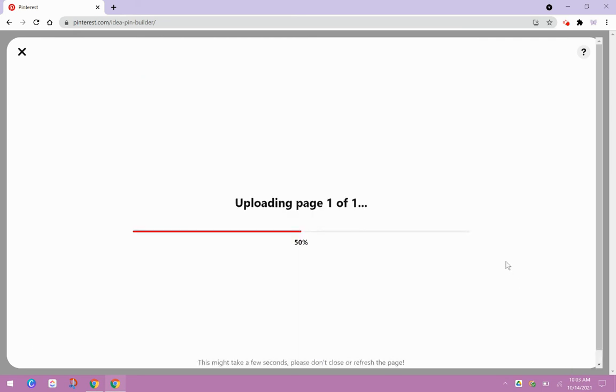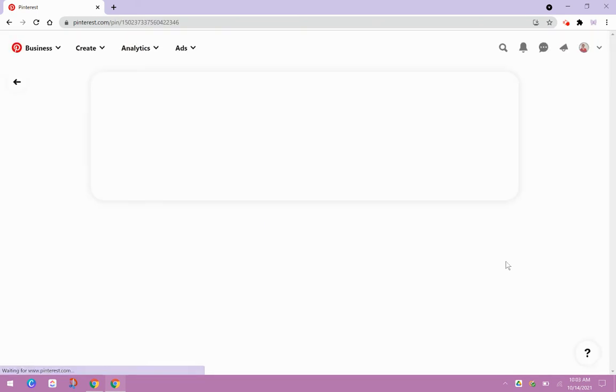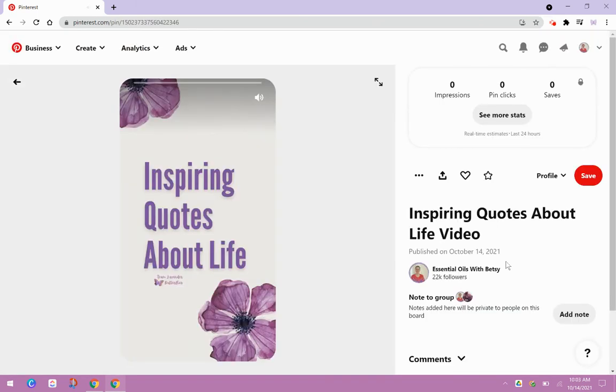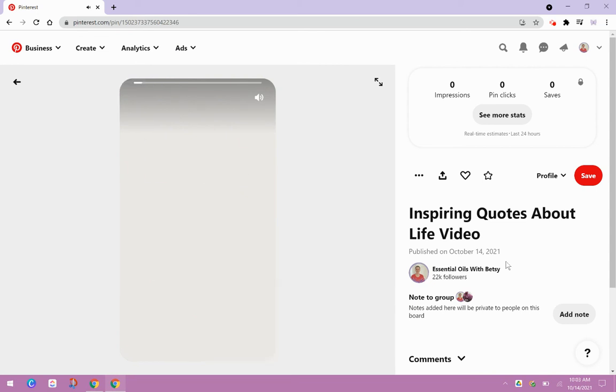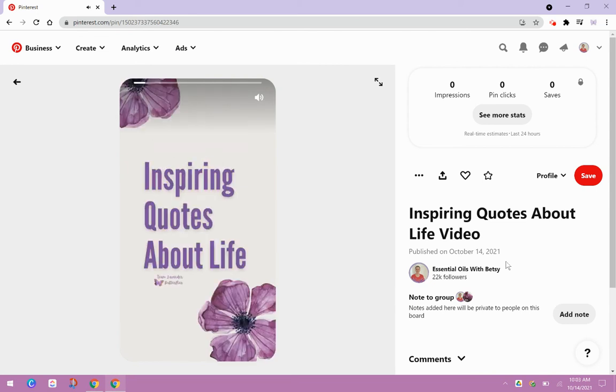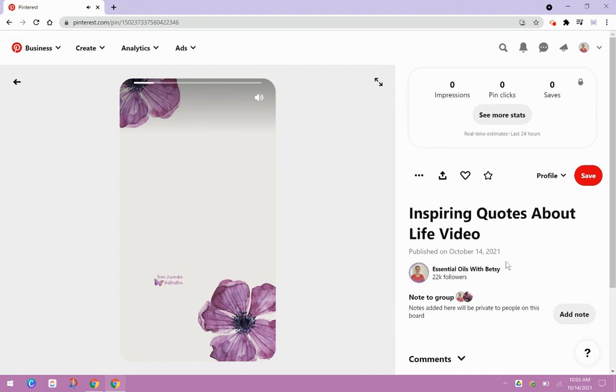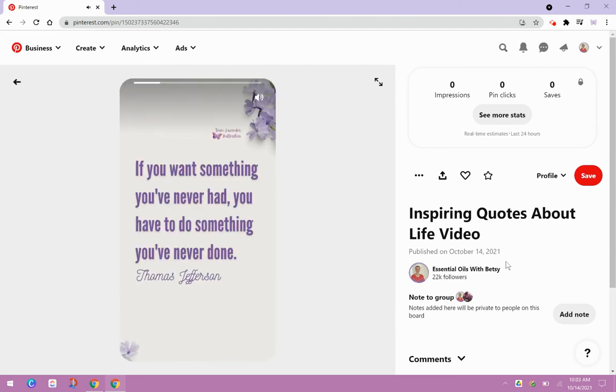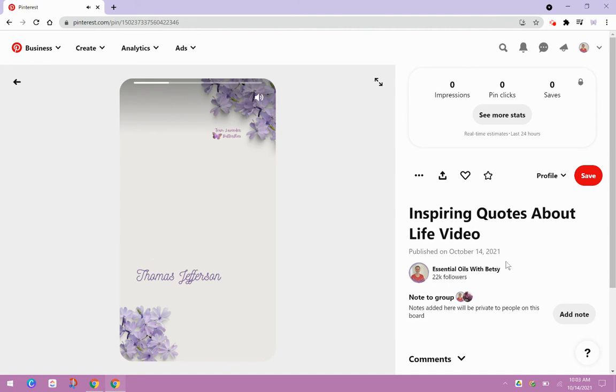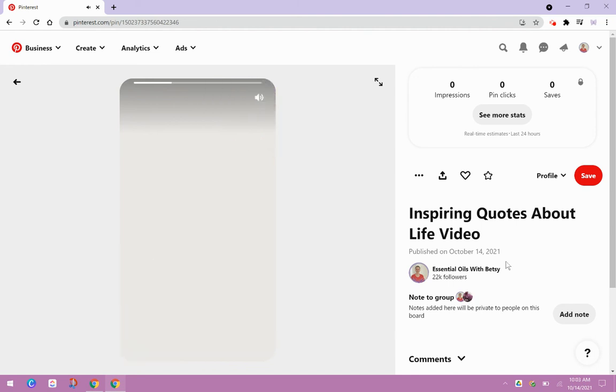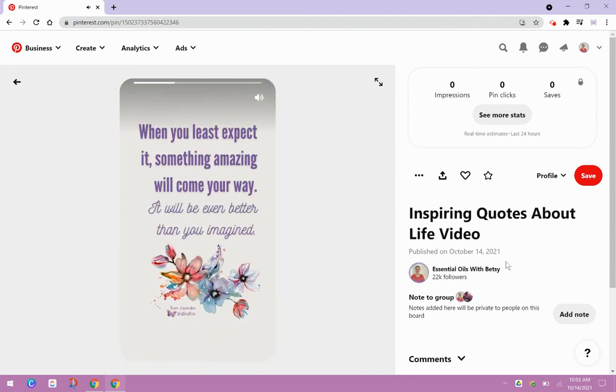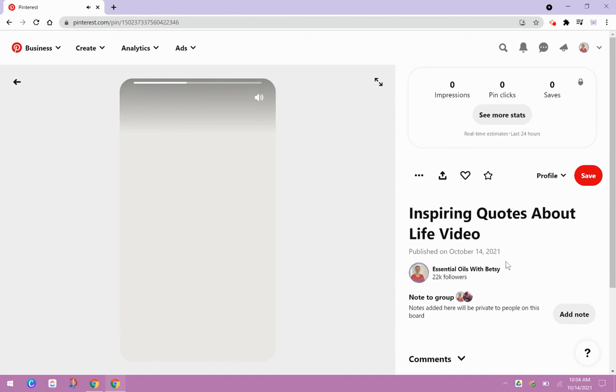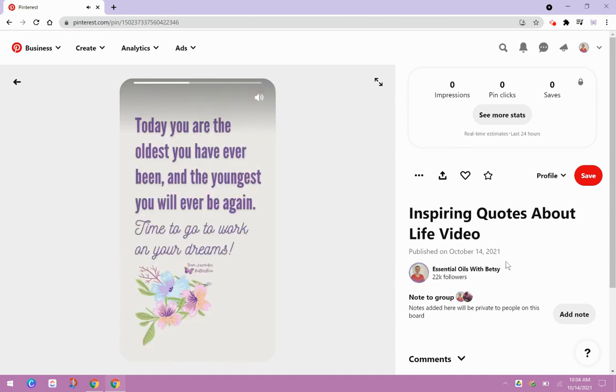Now this process can take a little bit. So you don't want to close out of the page. You don't want to leave. It's just because this is a video. It's going to take a minute to come up and then here's my idea pin. You can see I had already done the video. So it just plays the video. And the idea with these is you want to keep it short. You want to keep it bite-sized. Keep it exciting.